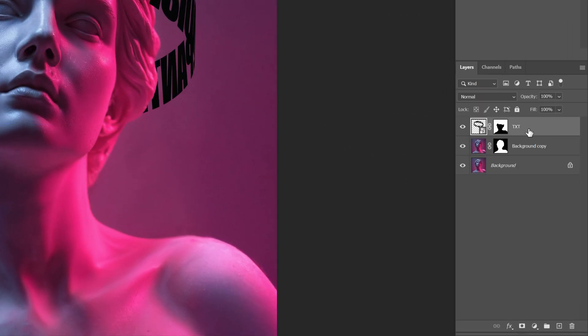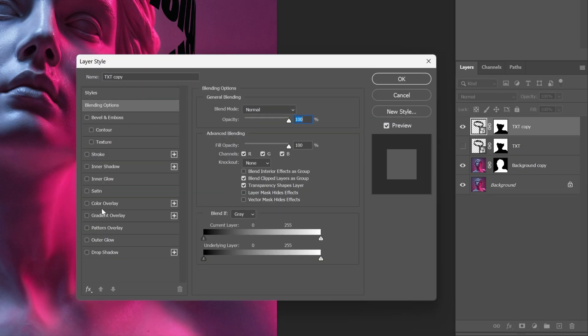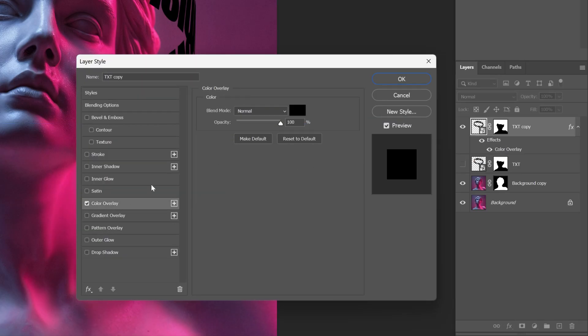I'm gonna press Ctrl+J to duplicate and I'm gonna uncheck the bottom text layer. Now let's select the top text layer, double click on it and let's go and activate the Color Overlay first. I'm gonna change up the color and I'm gonna go with a yellow, click OK.